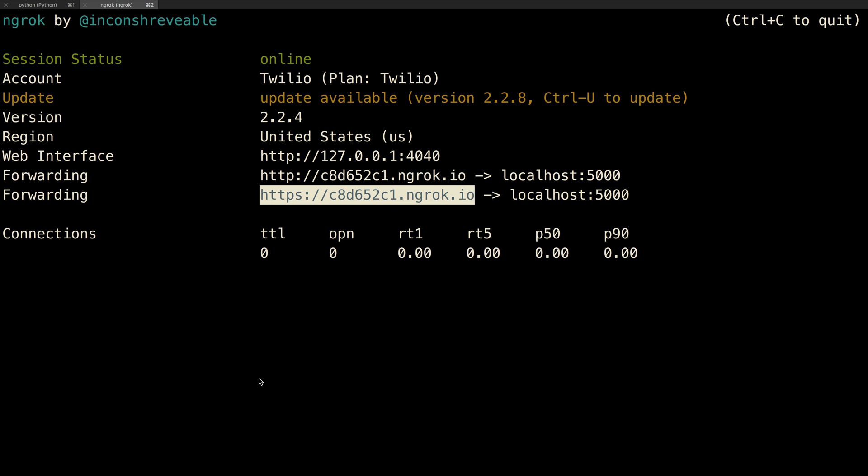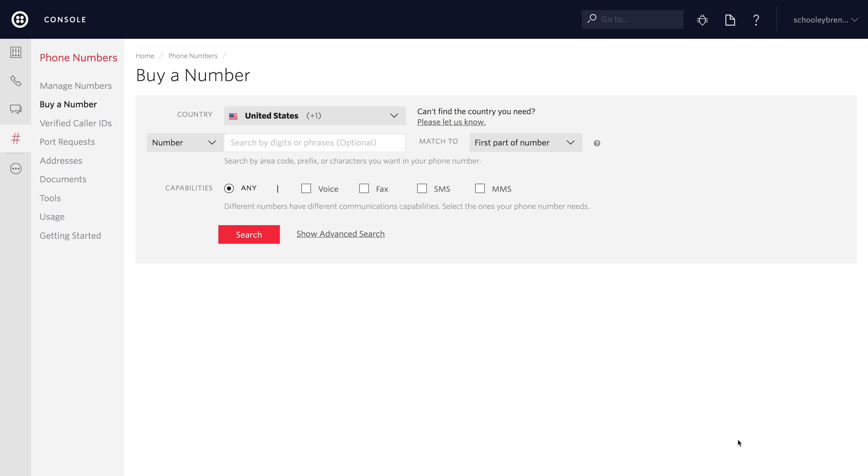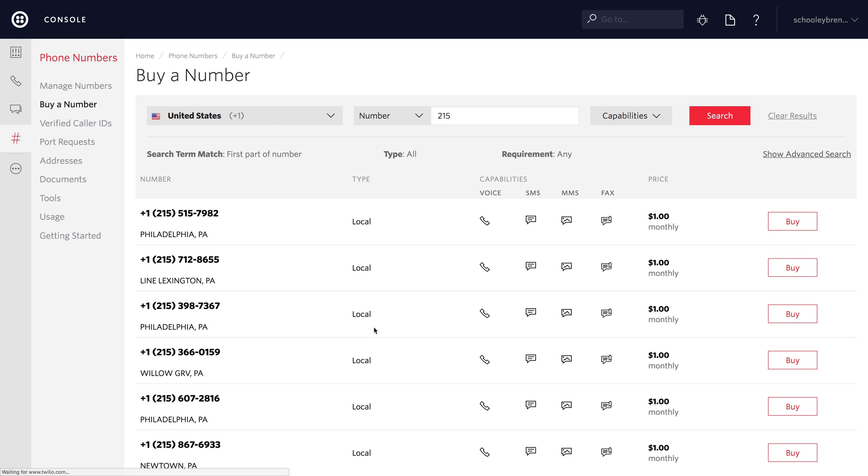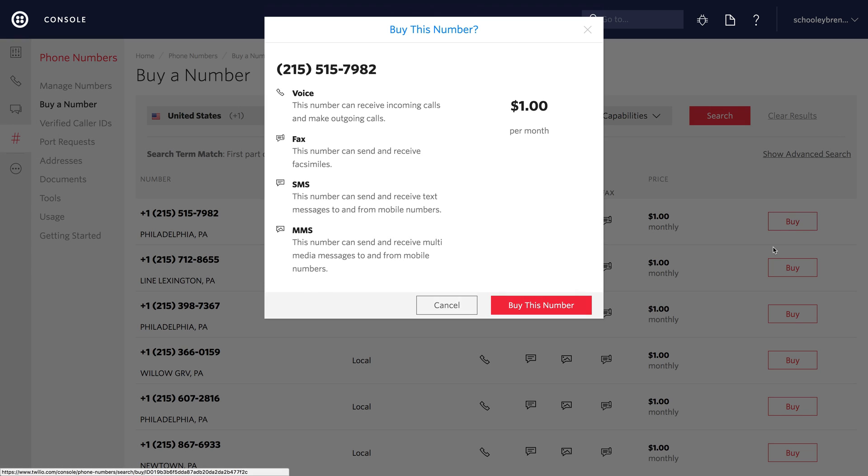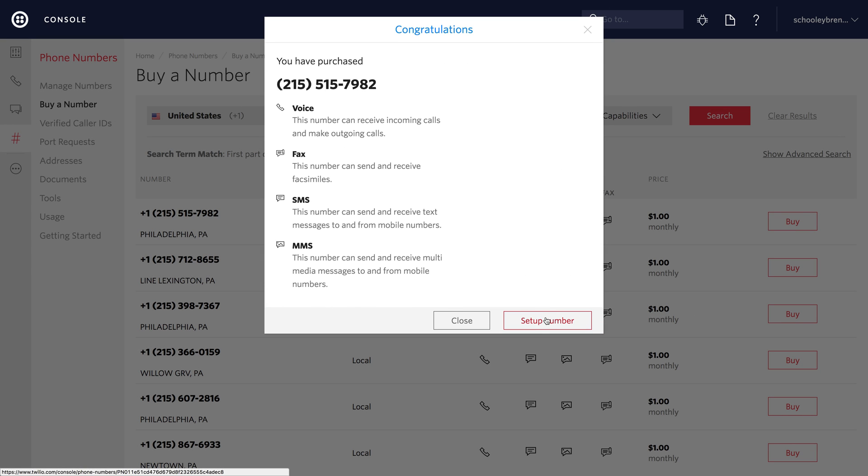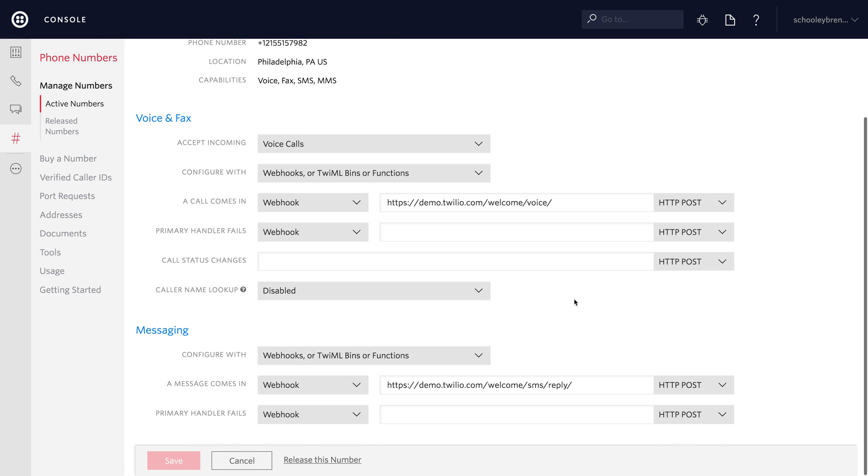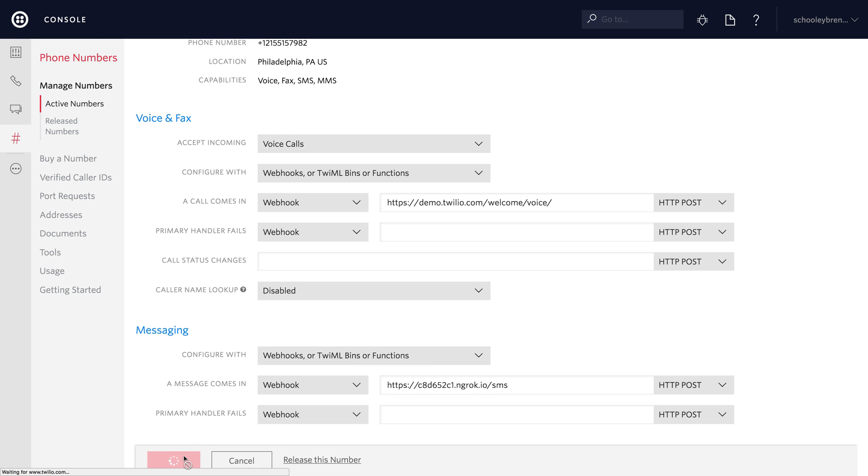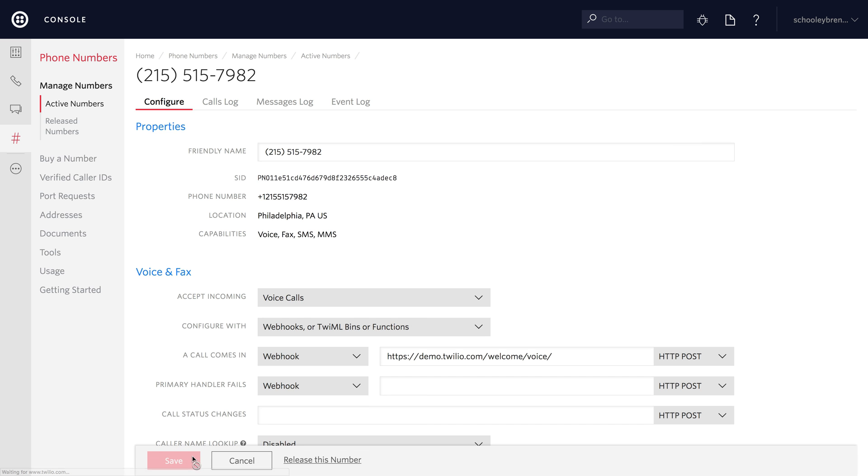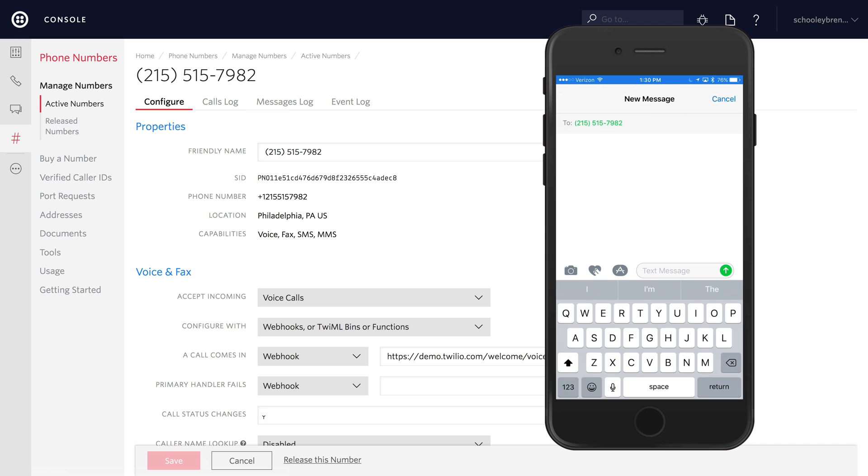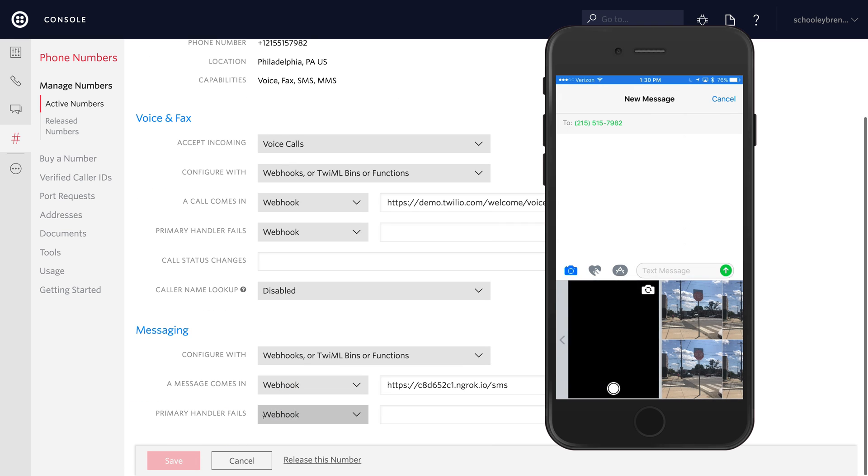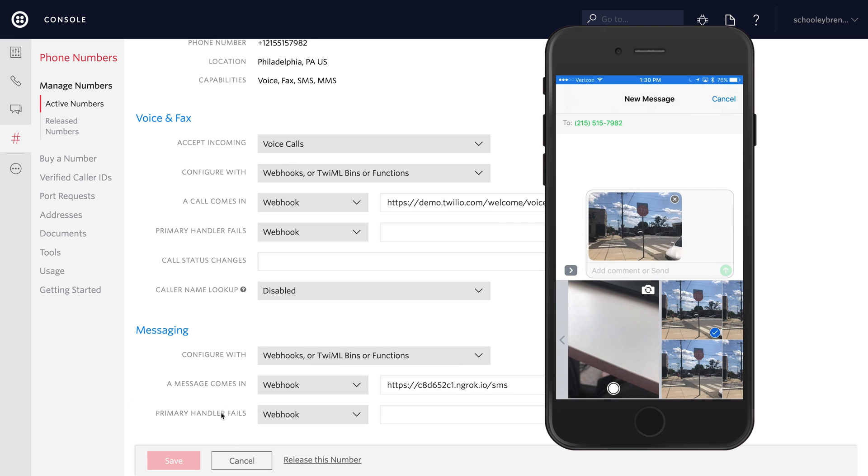Copy that URL and we'll head over to Twilio to buy a phone number for our application. I'll search for a 215 area code phone number and buy this Philadelphia area phone number. We'll head into phone number setup and I'll paste in our ngrok URL and add slash SMS to it. This will pass incoming text messages through our Flask application. Once it's done saving the number setup, I can take out my phone and give the application a try.